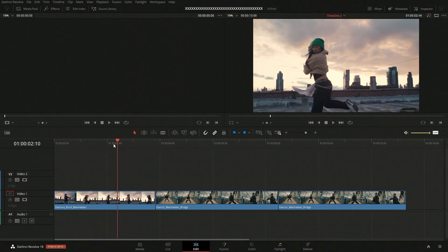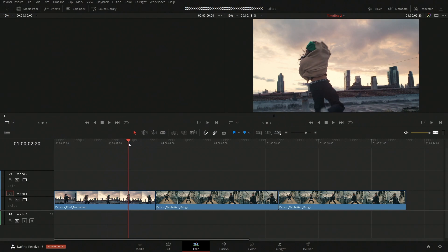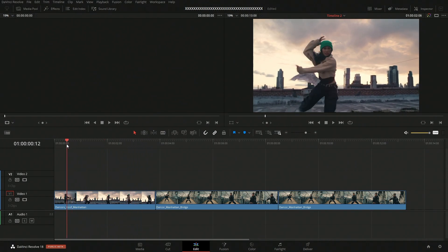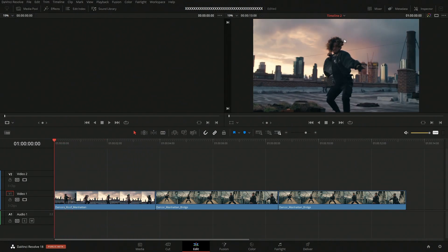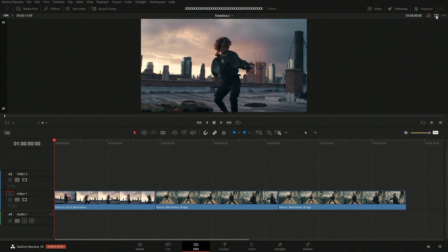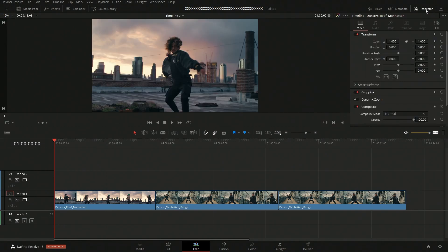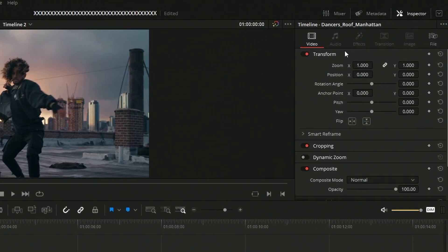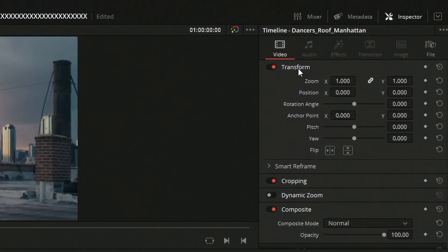I think what we'll do is we'll zoom in on her when it pans over to her and we'll stay zoomed out on the gentleman. So we'll quickly hop over like that and let's open up our inspector. In our inspector, we have these transform settings. Here we have zoom and position.